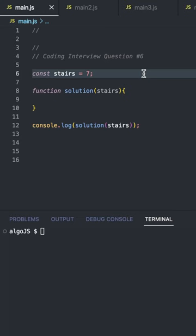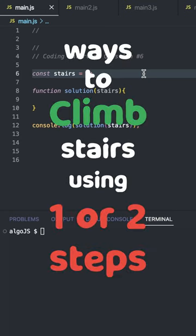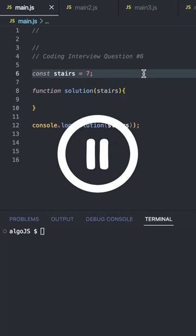So we have a number of stairs. How many possible ways are there to get to step 7? Pause the video and see if you can work it out yourself.